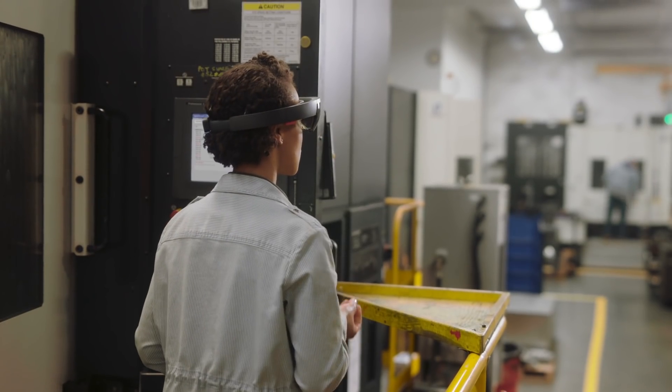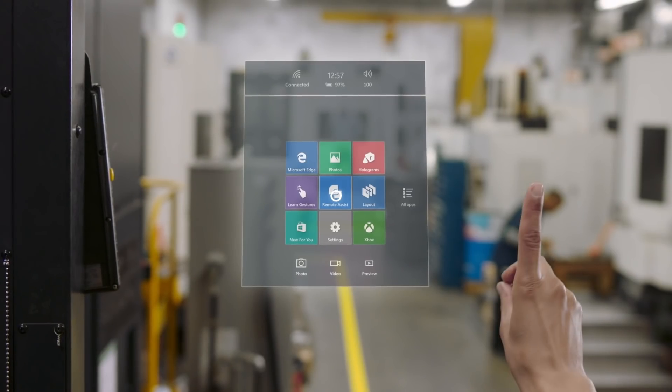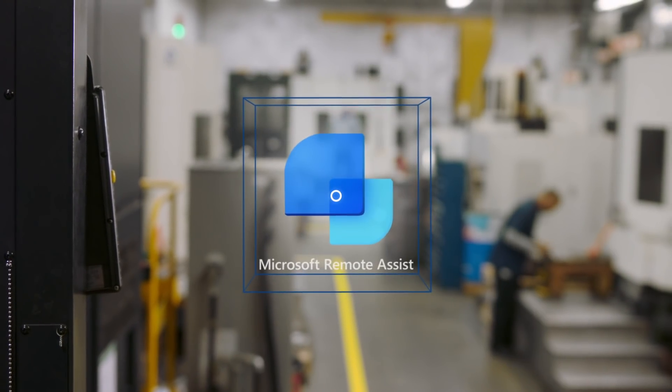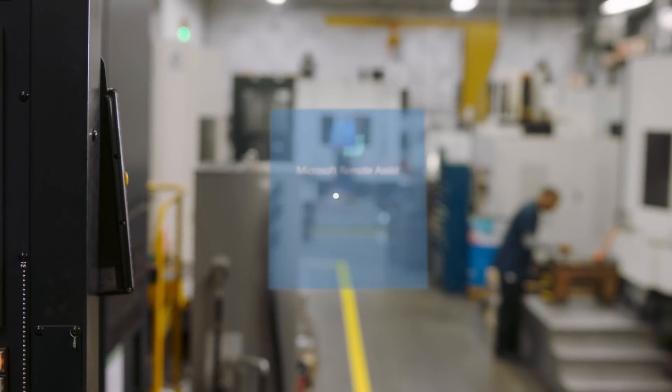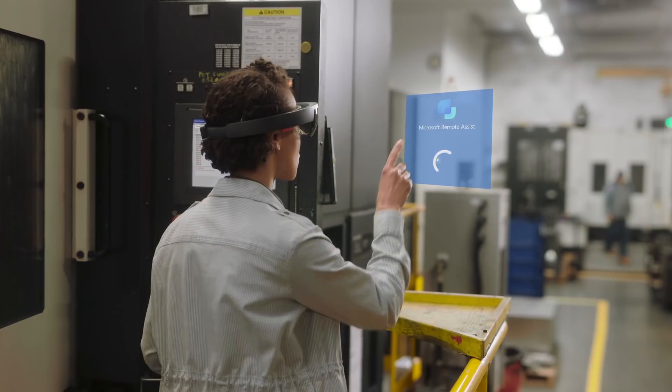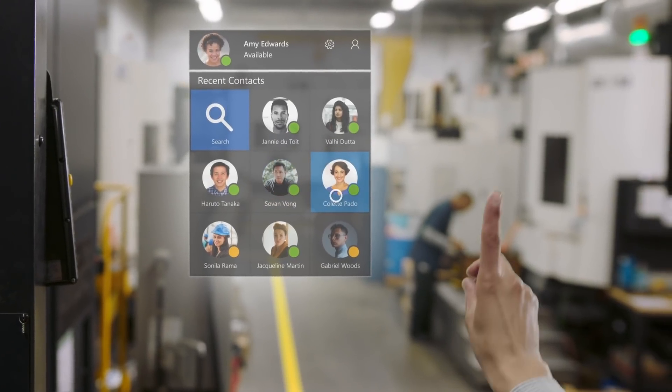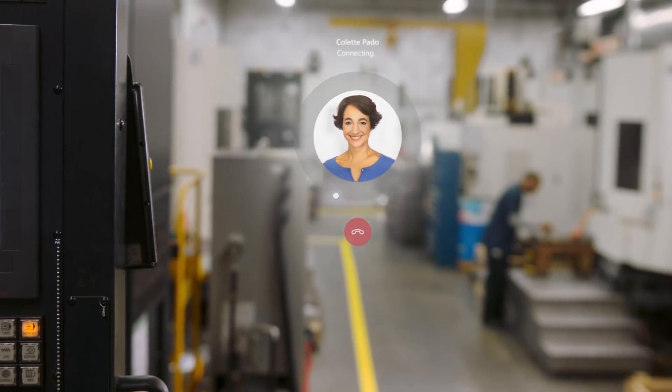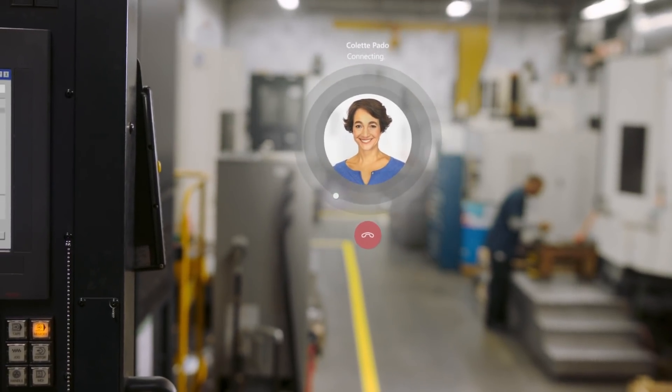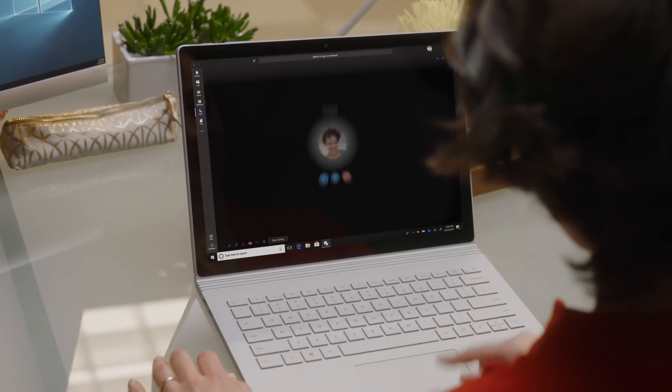With Microsoft Remote Assist, help is always a moment away. With a window into your world, backed by enterprise-level security, your team can collaborate with shared perspective anytime, anywhere.